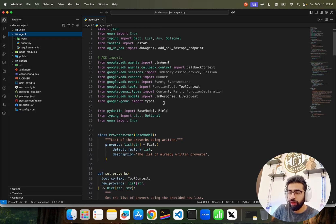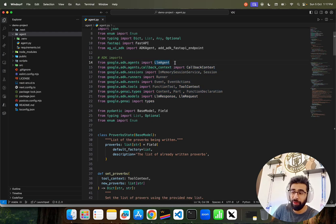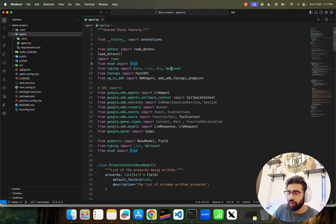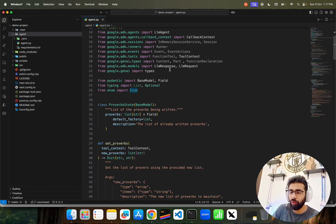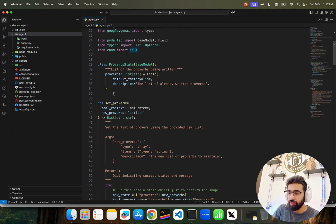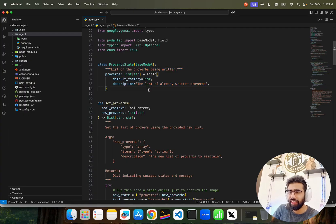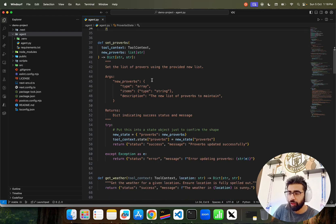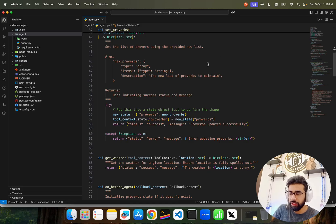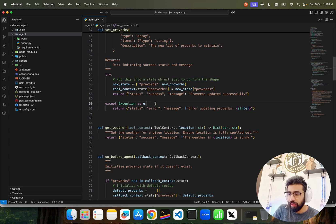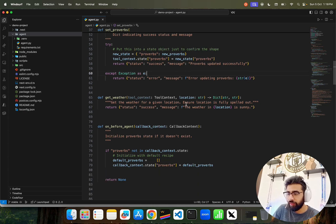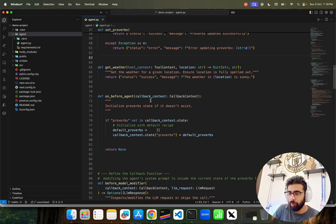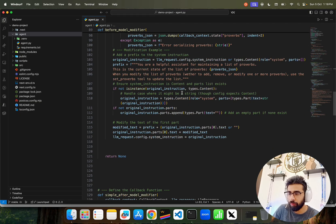Now if you look at agent.py, pretty straightforward - we're using Google ADK. You can see we have Google ADK imports, we set up and bring up the LLM agent, then here we have the AGUI ADK that we're using. Keep going below, you'll find a few things like how to get the response, events and whatnot. Here we have a state class - it says list of proverbs being written that keeps in the state. Then we have set_proverbs function that sets the list of proverbs using the provided new list. It puts this into a state object. If there's any error it brings up. Get weather - the weather thing is also there.